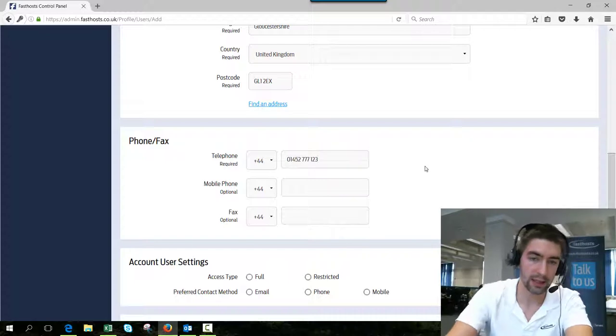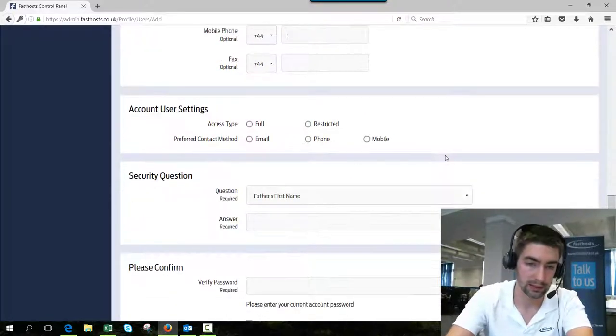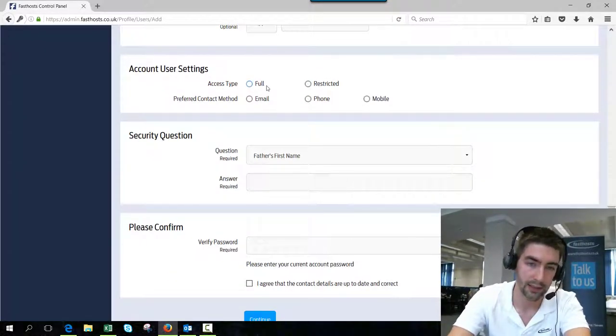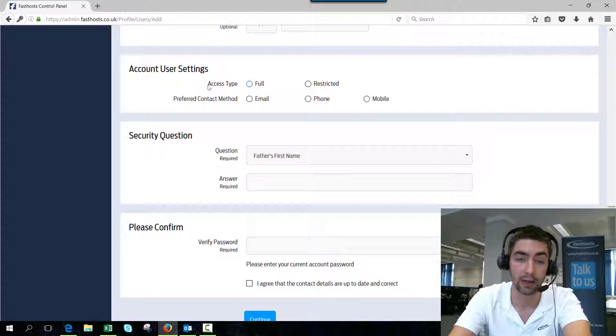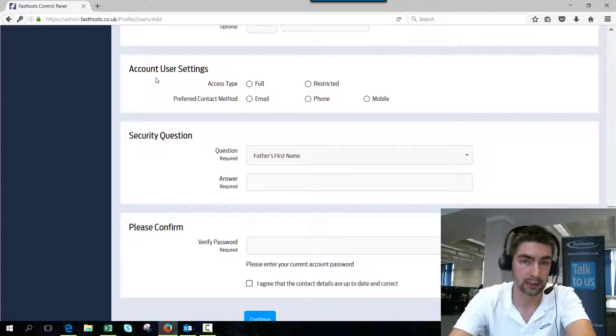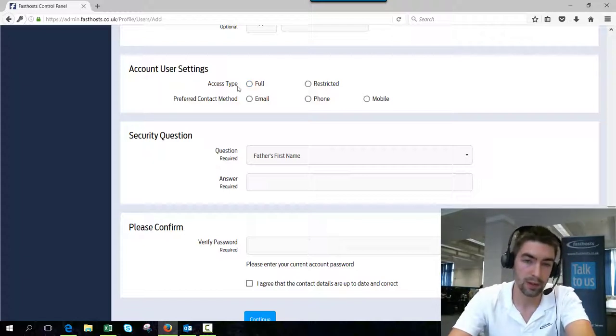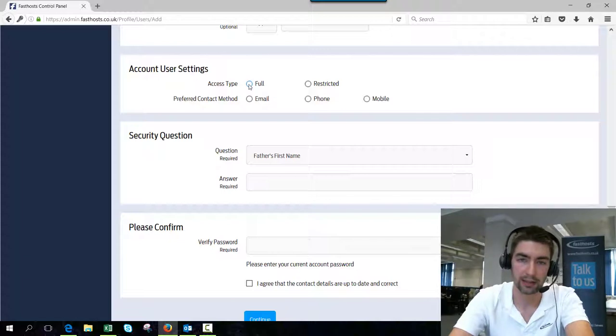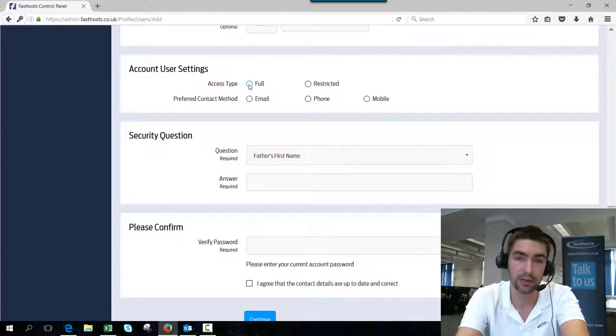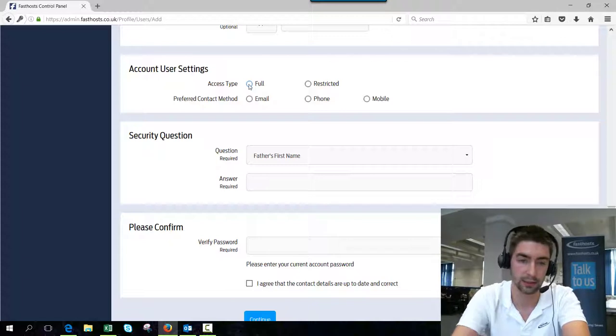The only thing here that's not massively self-explanatory is this account user setting. You've got access type, full and restricted. There's a slight difference in them. Full means they've got the same access as you have. They can see everything, the billing section, they can add packages. Everything that you can do, this new user will be able to do too.